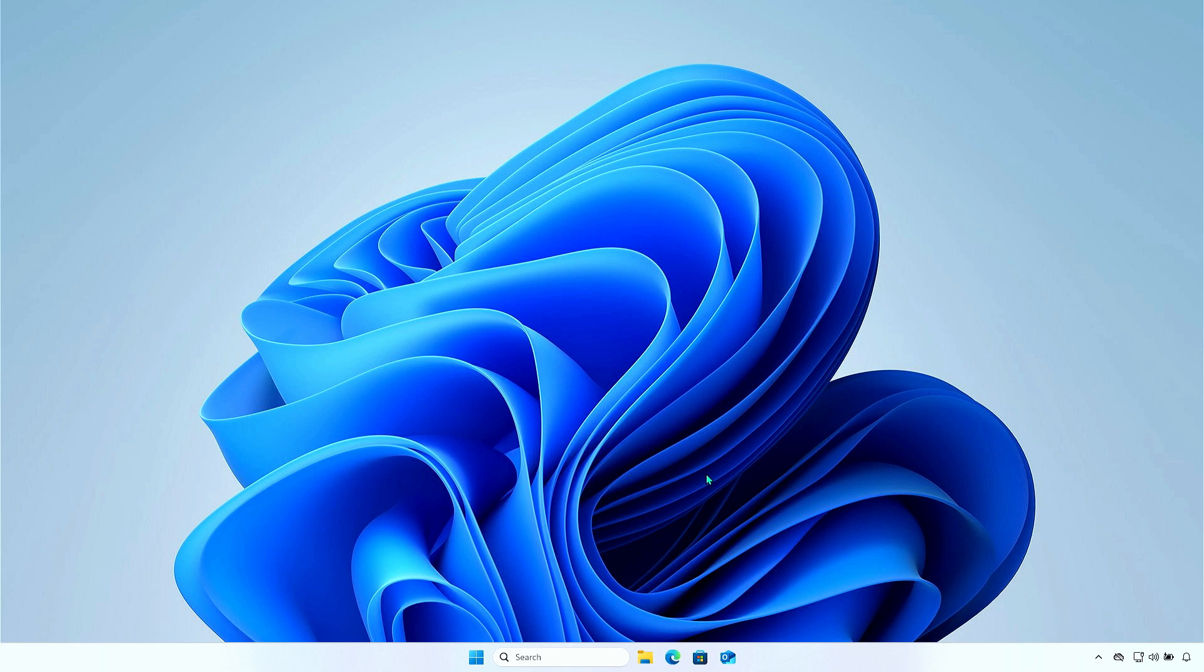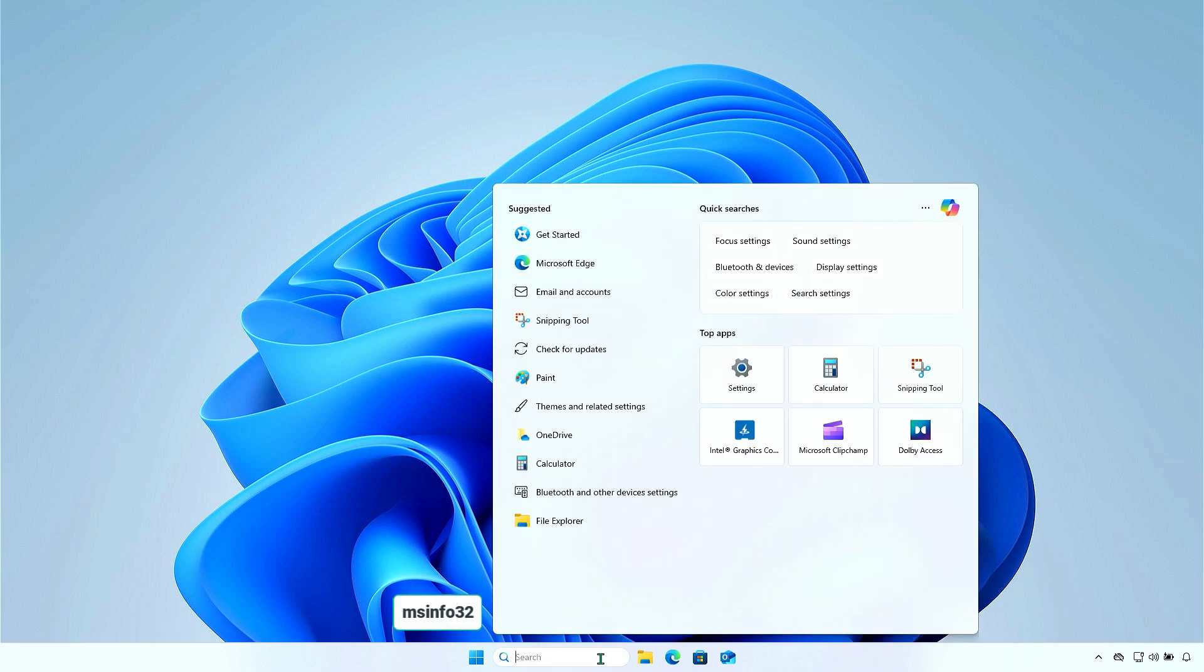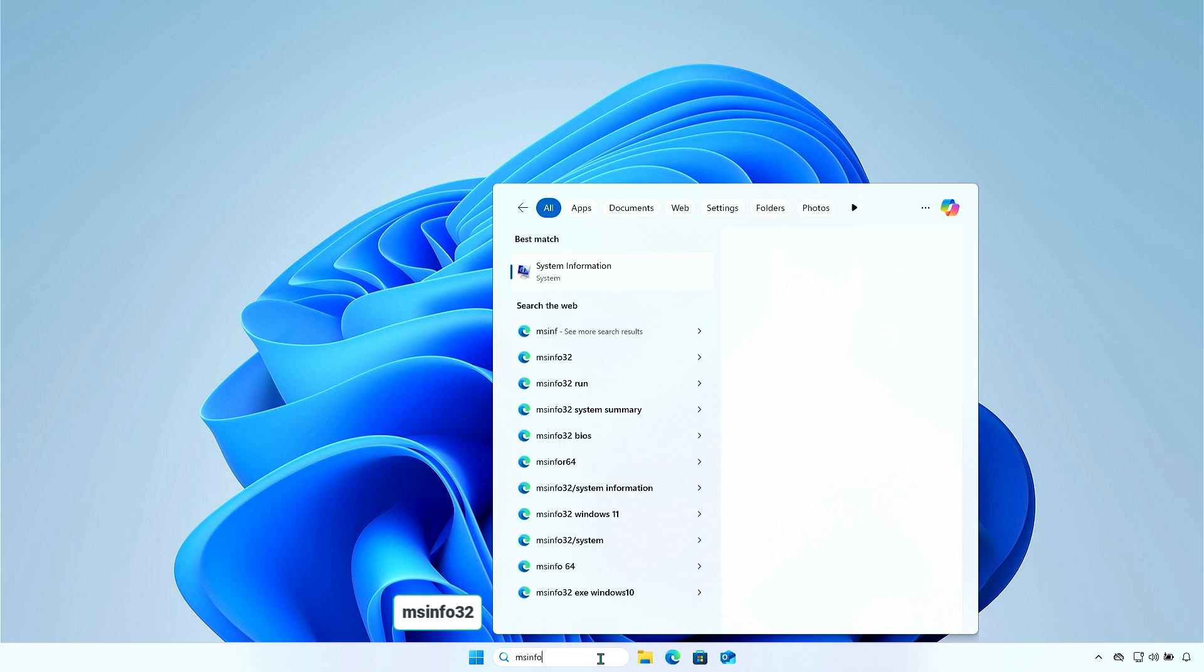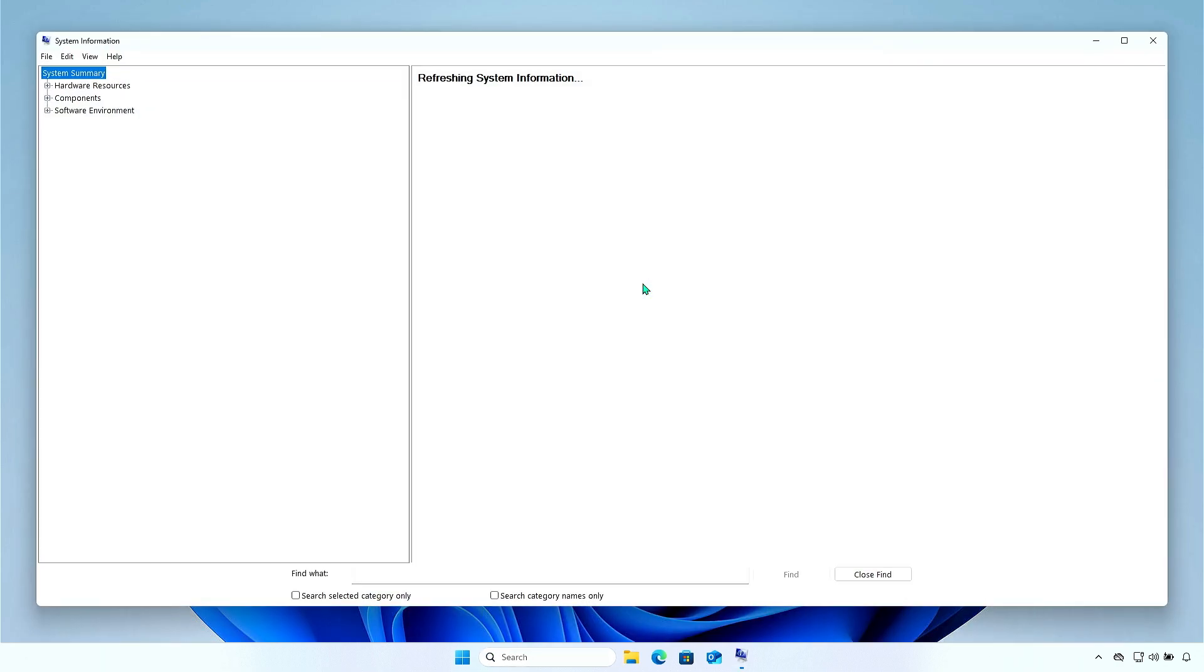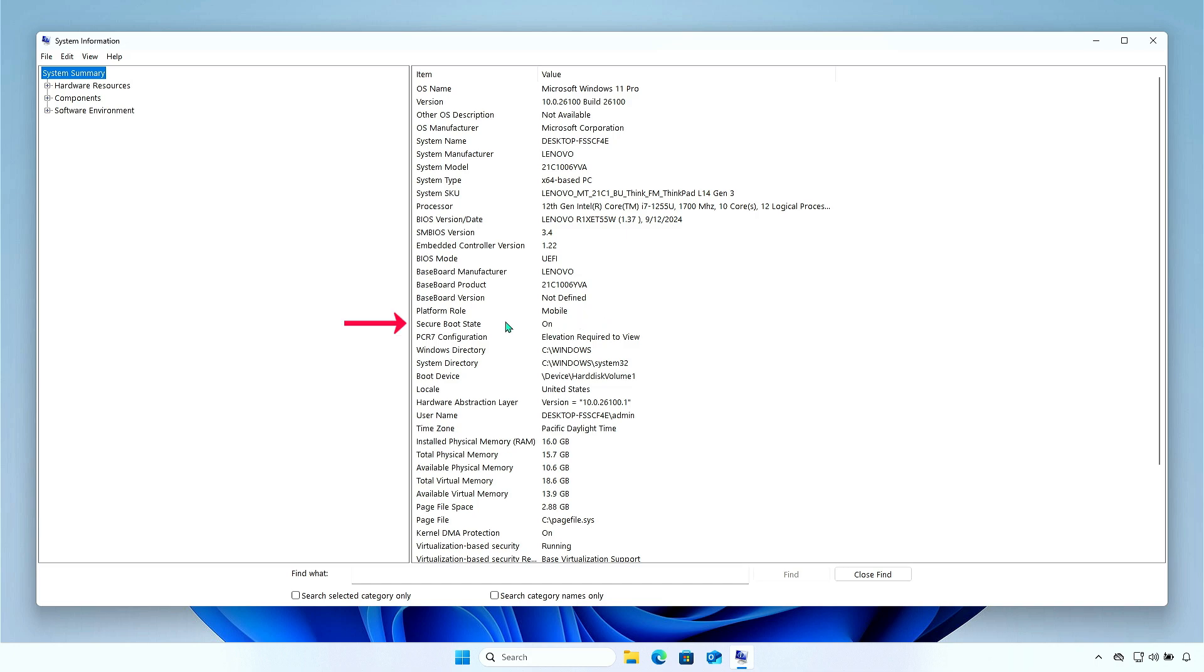To check if Secure Boot is enabled in Windows, type msinfo into the search box and launch the System Information app. Locate the Secure Boot state to see if Secure Boot is enabled.